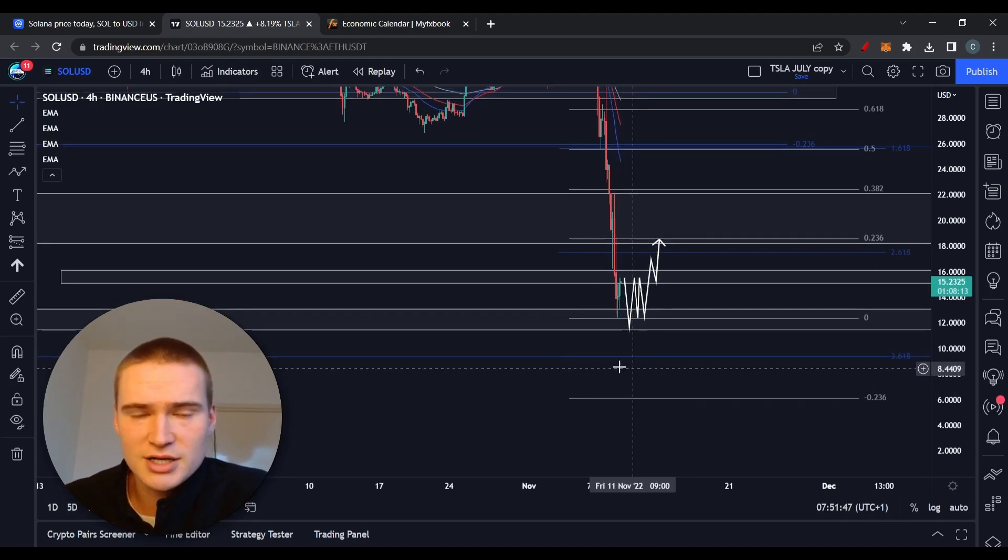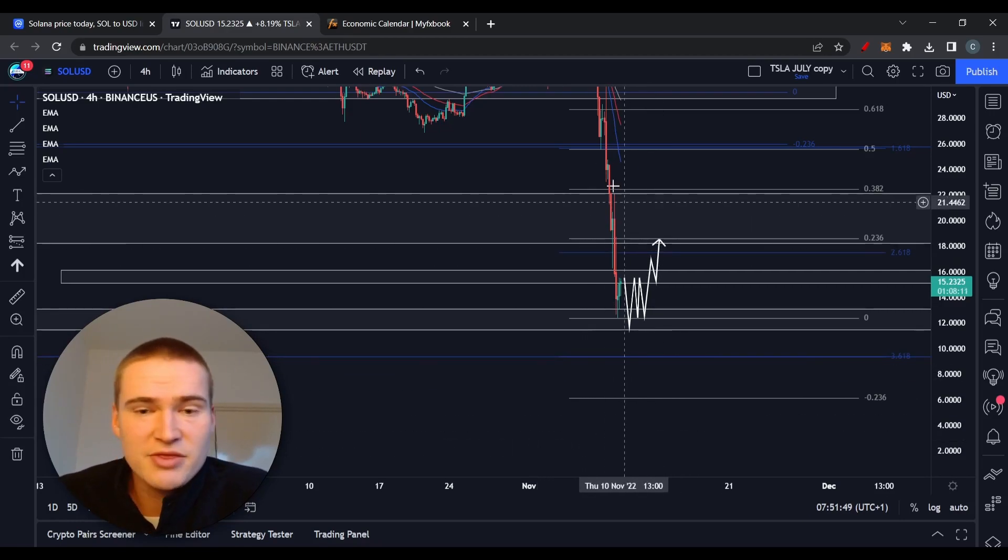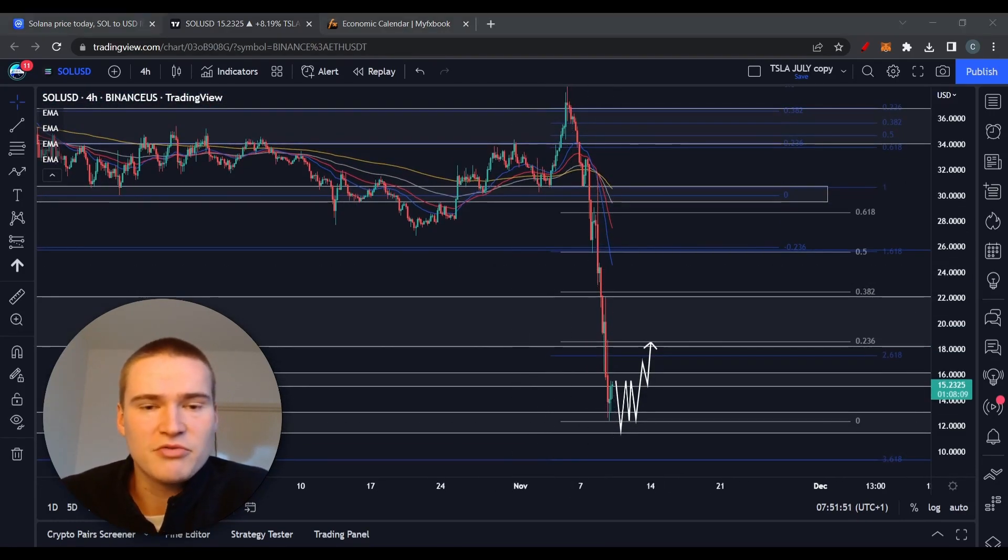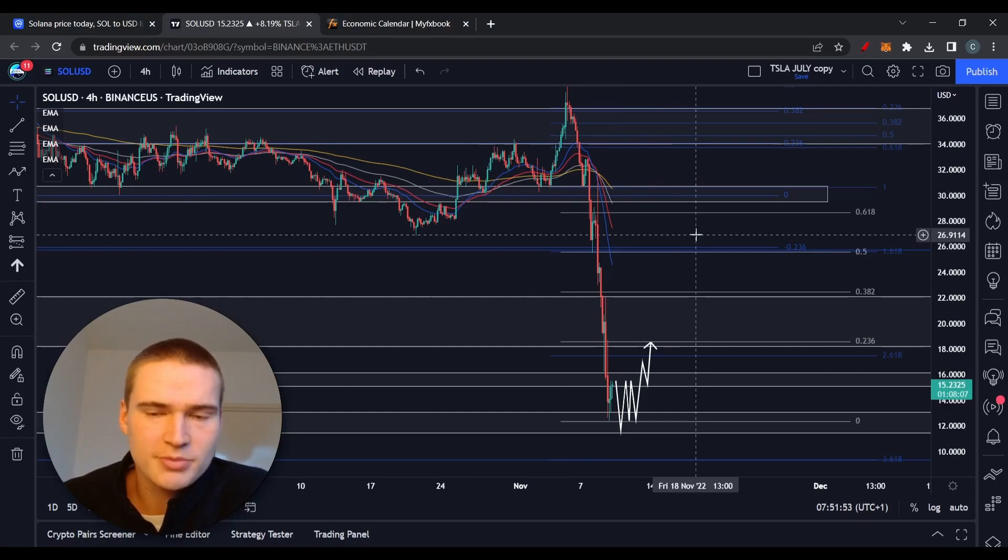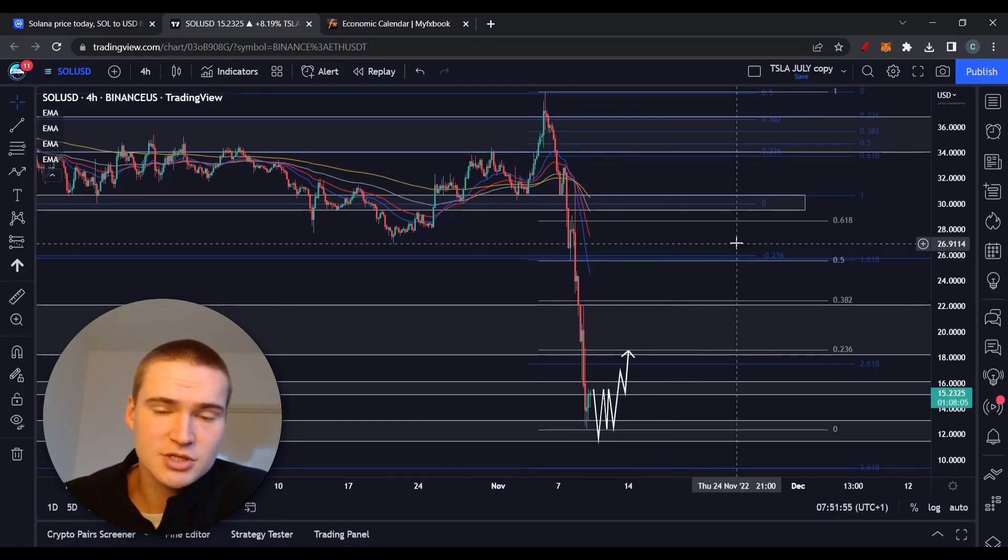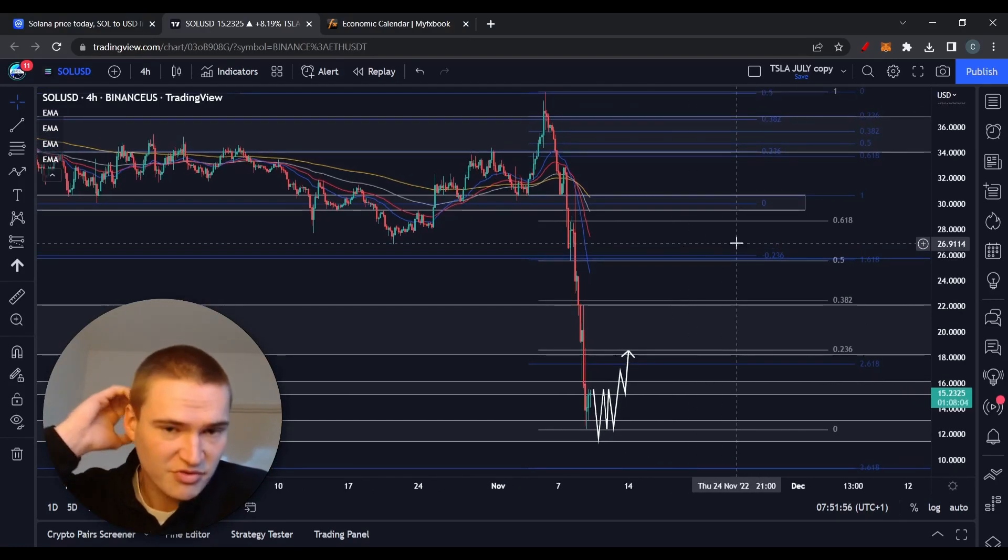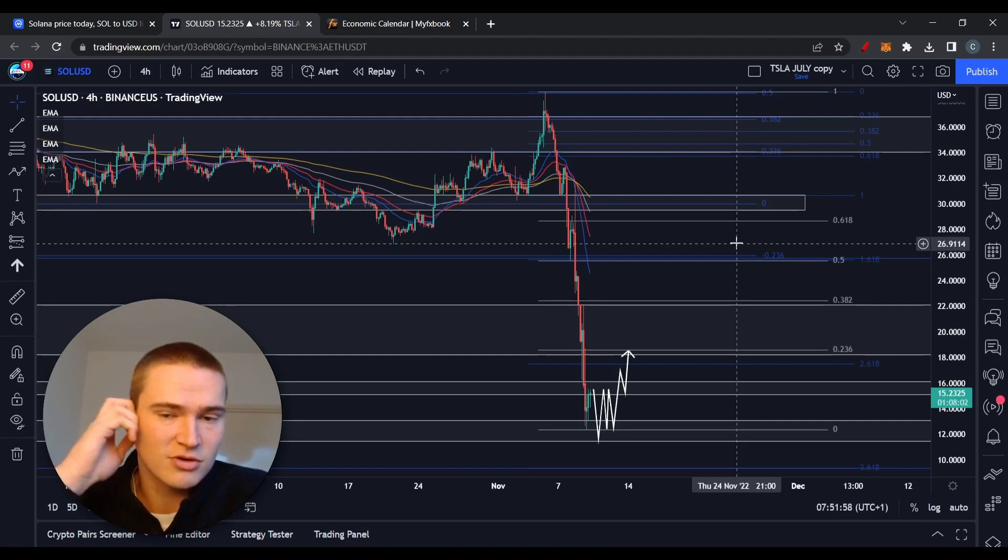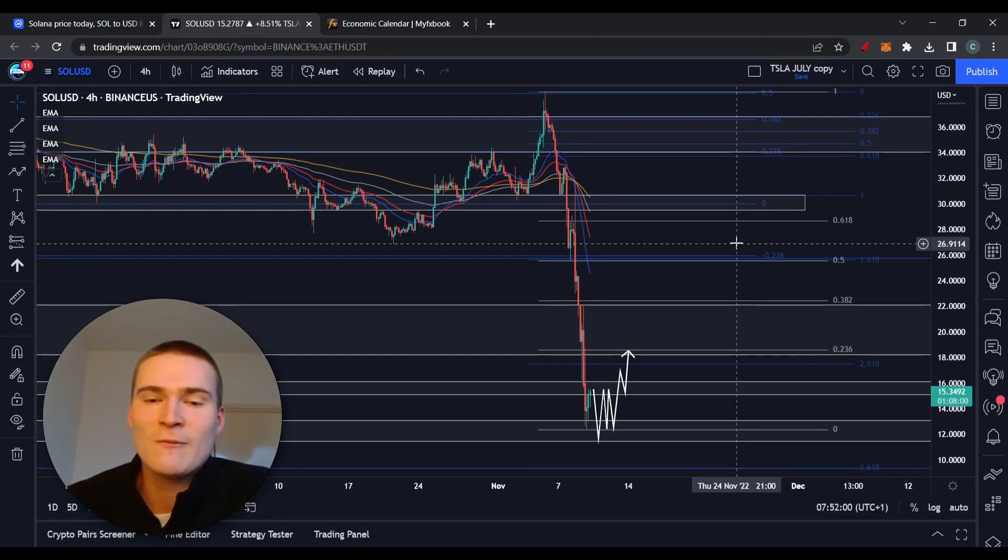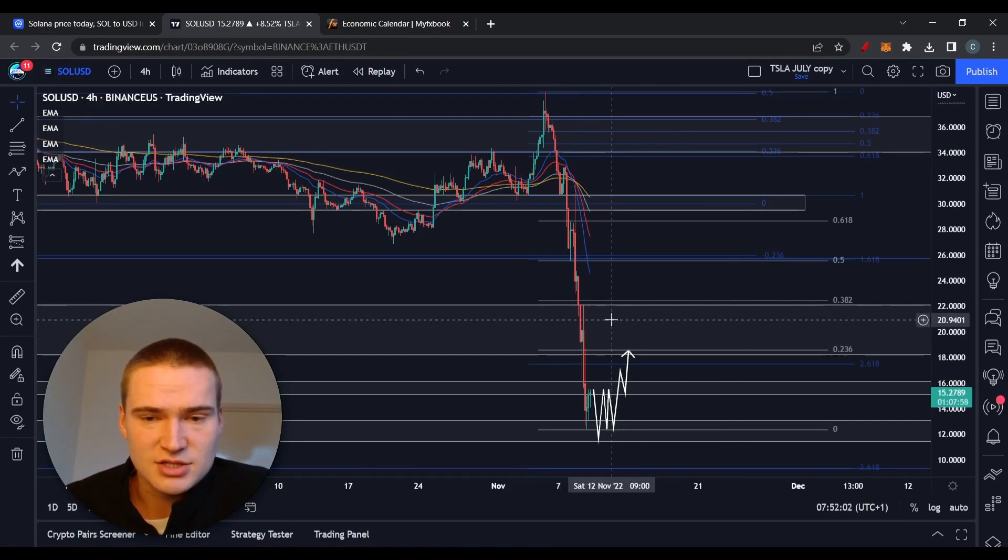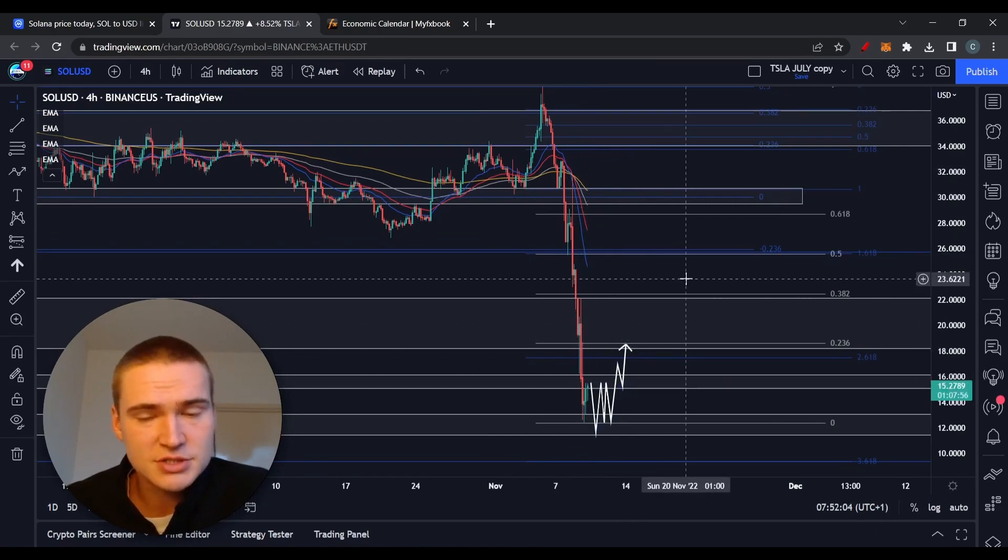The main reason why Solana dropped is because Alameda Research, a sister company of FTX, was one of the first investors in Solana, so they held a lot of SOL tokens. They had liquidity issues so they had to sell their SOL tokens.